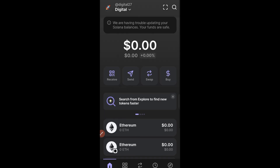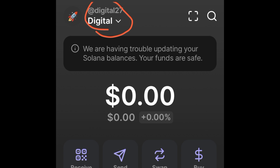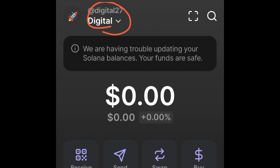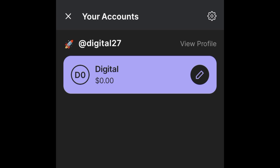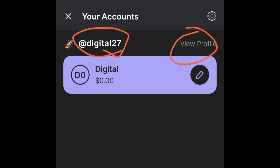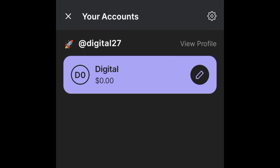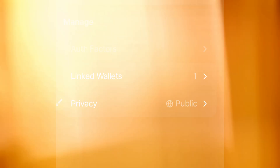At the top here you can see I've already created a username for myself. Before you start following, you need to create a username. When you come in, it may show 'account' or 'account one' — that's okay. Click on it and you will see this option. If the 'view profile' option is not showing, go to your app store or play store to update the phantom wallet to the latest version, and you will see it. You can click the pencil icon to edit, or click 'view profile' to go to your profile page.